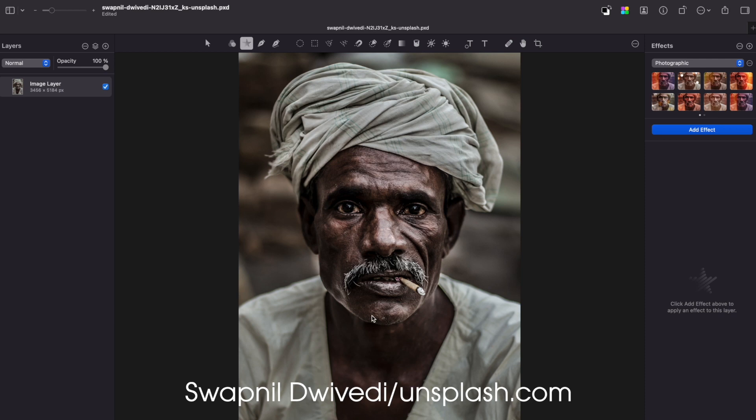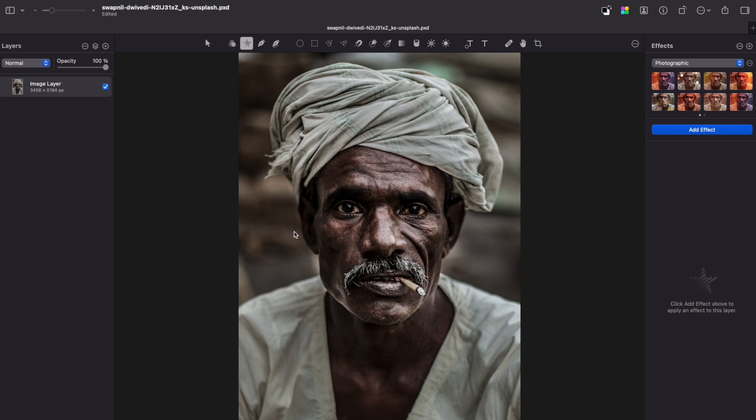This effect works best with black and white images, so keep that in mind. First of all, open your image. Now make it duplicated by pressing Command plus J.